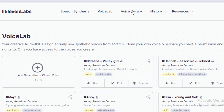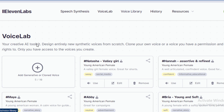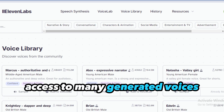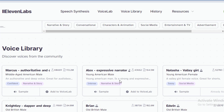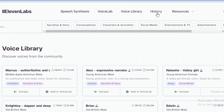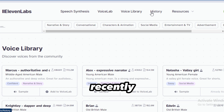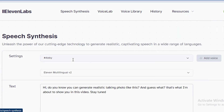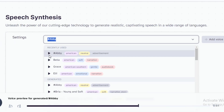Let's examine the other categories here. The voice library gives you more access to many generated voices — it's a large community you should explore. Then there's history, where you see your recently generated voices, and the resources section. Once you select a voice to use, come back to speech synthesis where you can edit the voice. Preview the voices here.